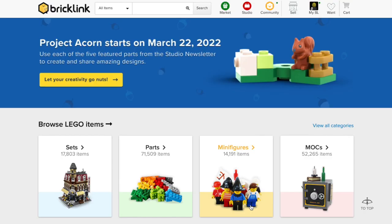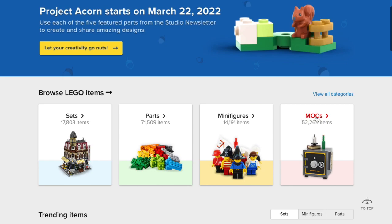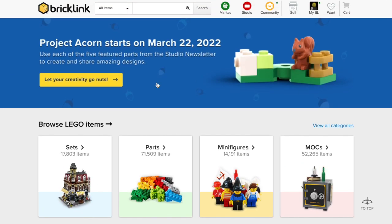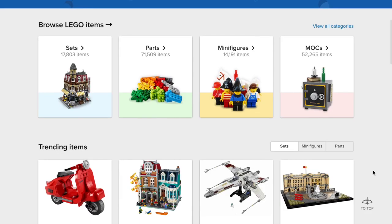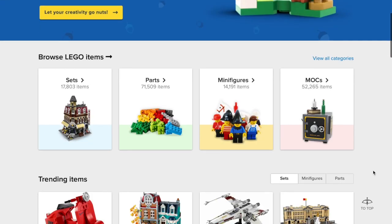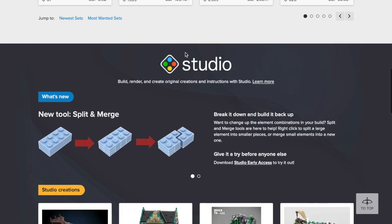So first and foremost, Bricklink, if you're not familiar with it, is a fantastic site where you can go and order LEGO pieces, sets, minifigures and MOCs in instruction form. It's actually now owned by LEGO, but it was set up as a separate company. It's a great website and the place I use to purchase all my bricks. This isn't a sponsored video — it's just the site that I use. But the other thing that Bricklink does is it has a free program for you to design your own models, and that is called Studio.